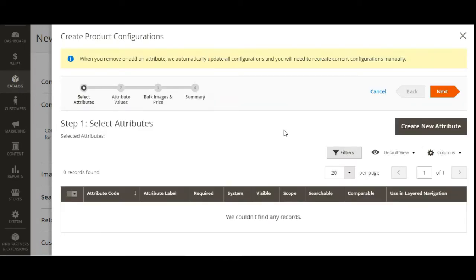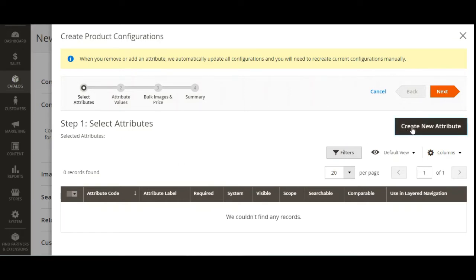In the configuration section we'll tap on Create Configurations to create the attribute or option values. If you have already created attributes under Stores > Attributes > Products, those attributes will be visible here — provided they are of type dropdown, visual swatch, or text swatch, have 'value is required' enabled, and the scope is set as Global. Since I haven't created any, I'll create the attribute at runtime by tapping Create New Attribute.